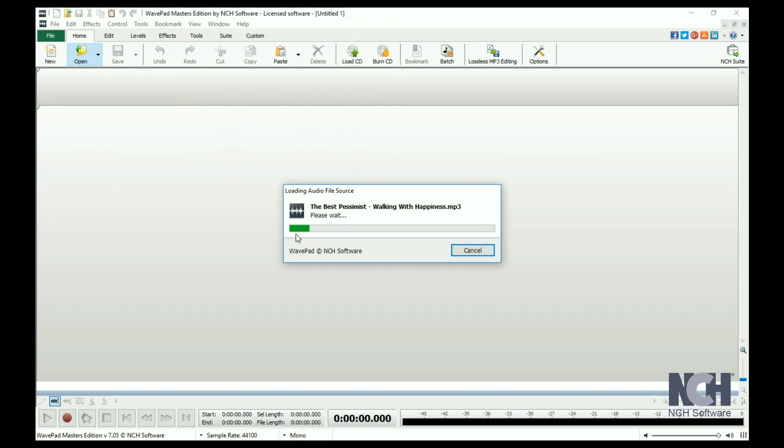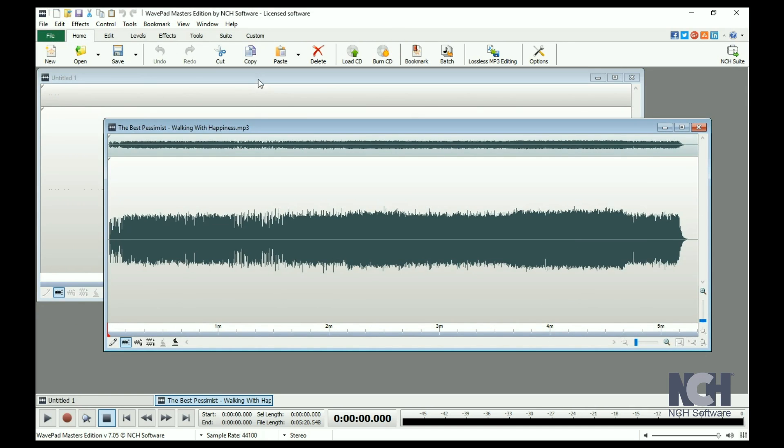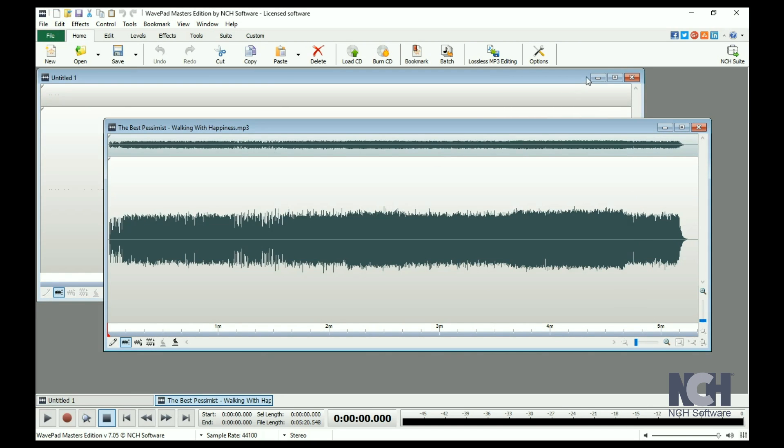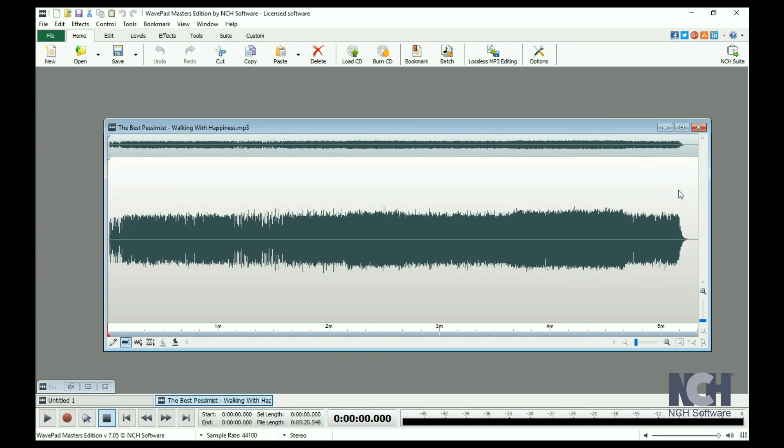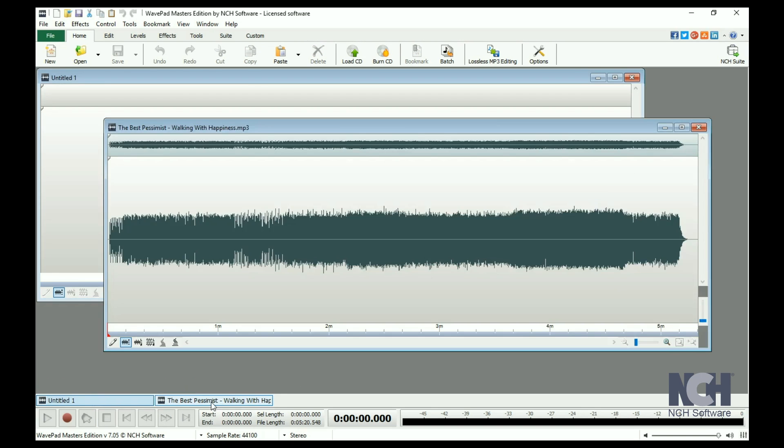As you can see, you can work on multiple files at the same time. You can minimize windows you aren't working on, then easily recall them by clicking the file name at the bottom of the project window.